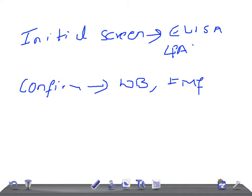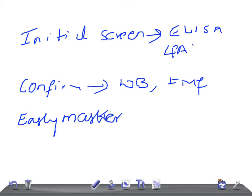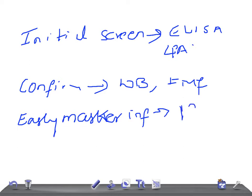If you want to do the early marker for infection, early marker for infection, which test do you want to do or what do you want to see in this patient? p24 antigen. Very important antigen, p24 antigen. Remember, this is really very important for USMLE Step 1 examination.